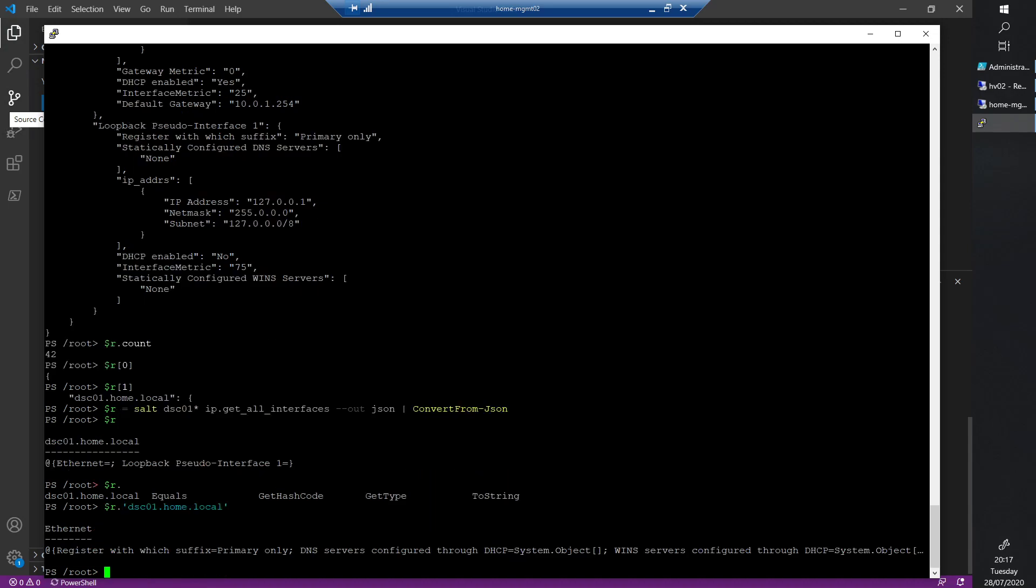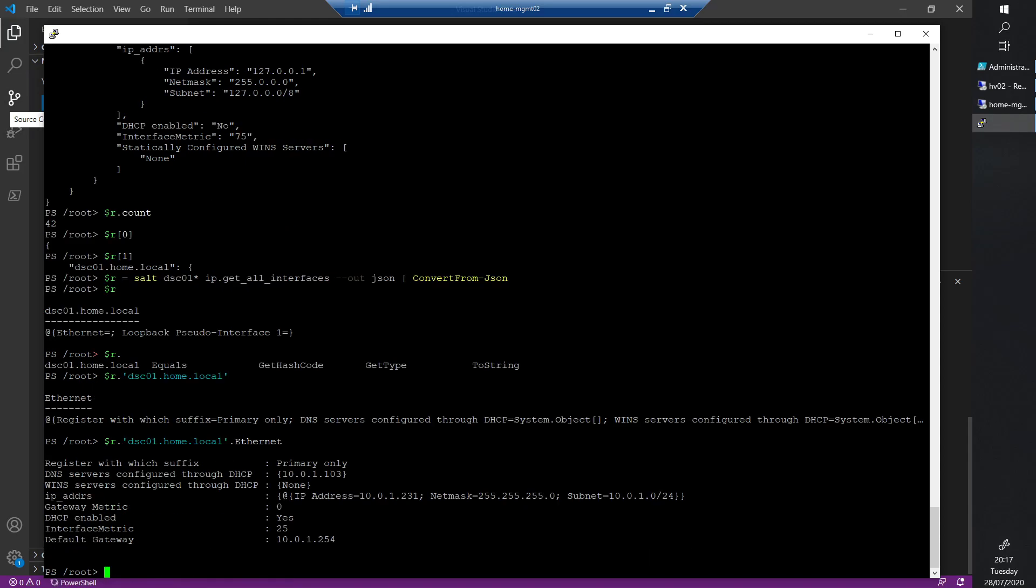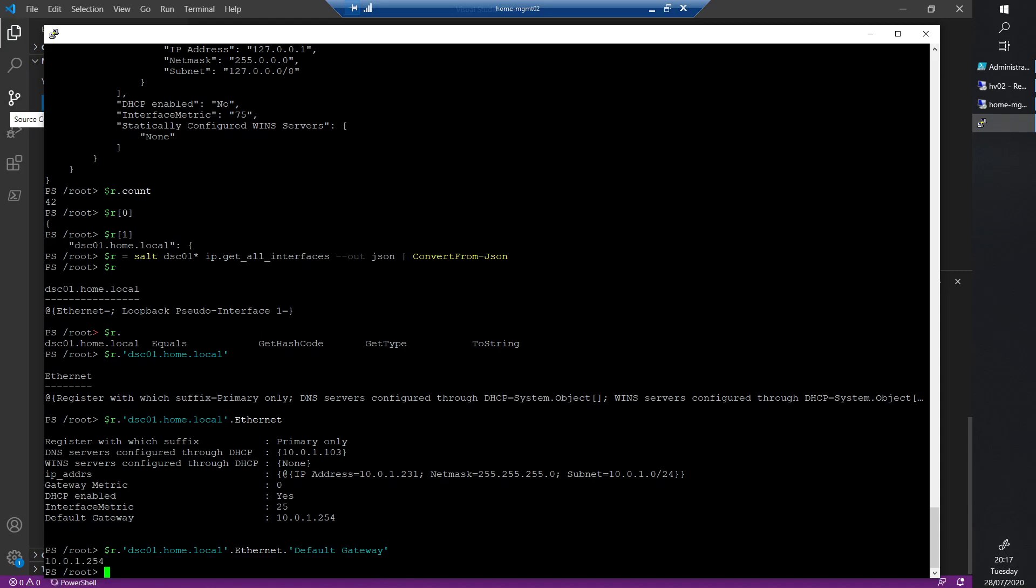If I do dot Ethernet and tab completion, I have some information about Ethernet. If I do dot default and tab completion, you see that quotes go around it automatically. PowerShell can live inspect that object and see its properties. Now I have the default gateway - this is exactly what I want.